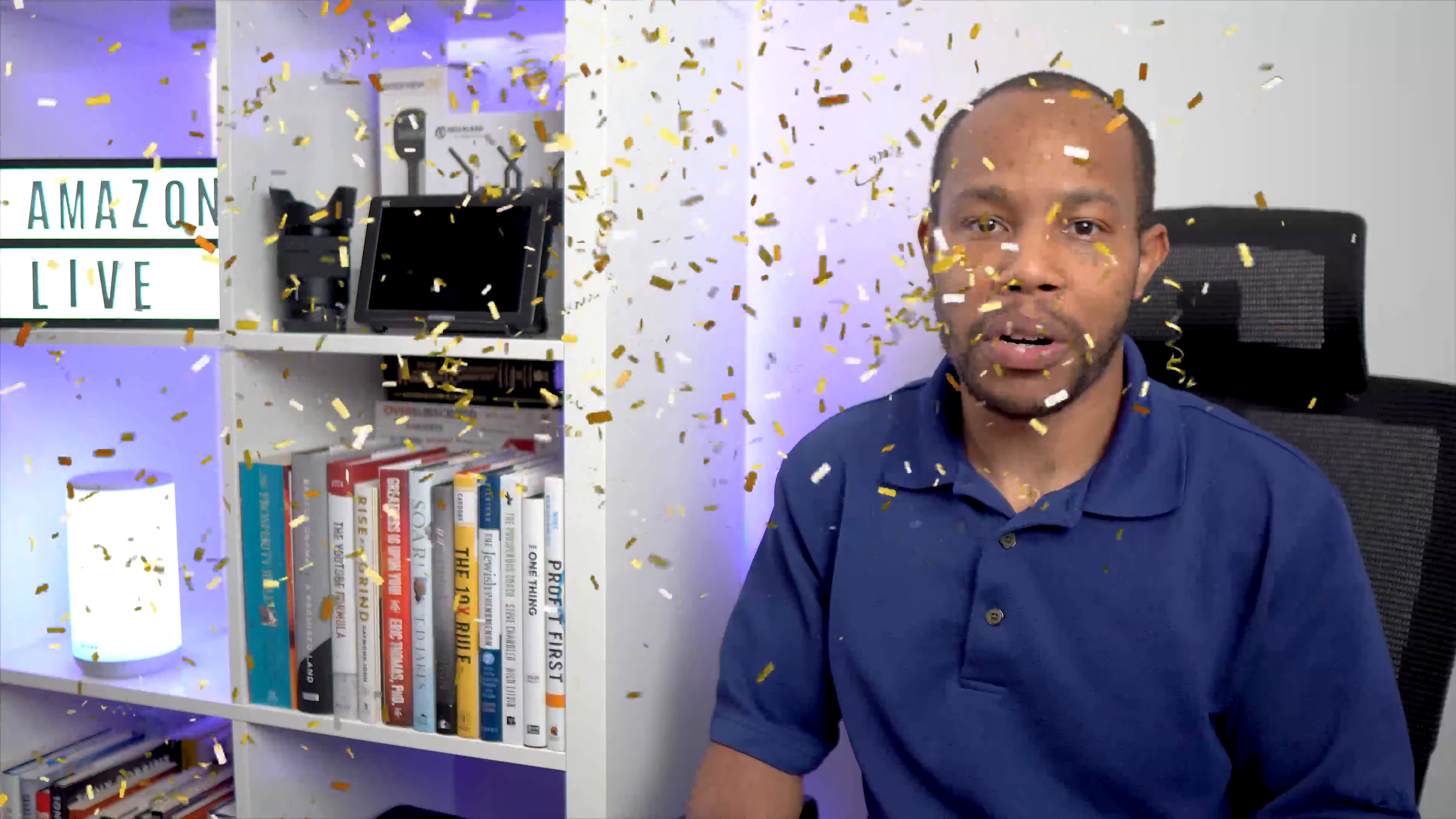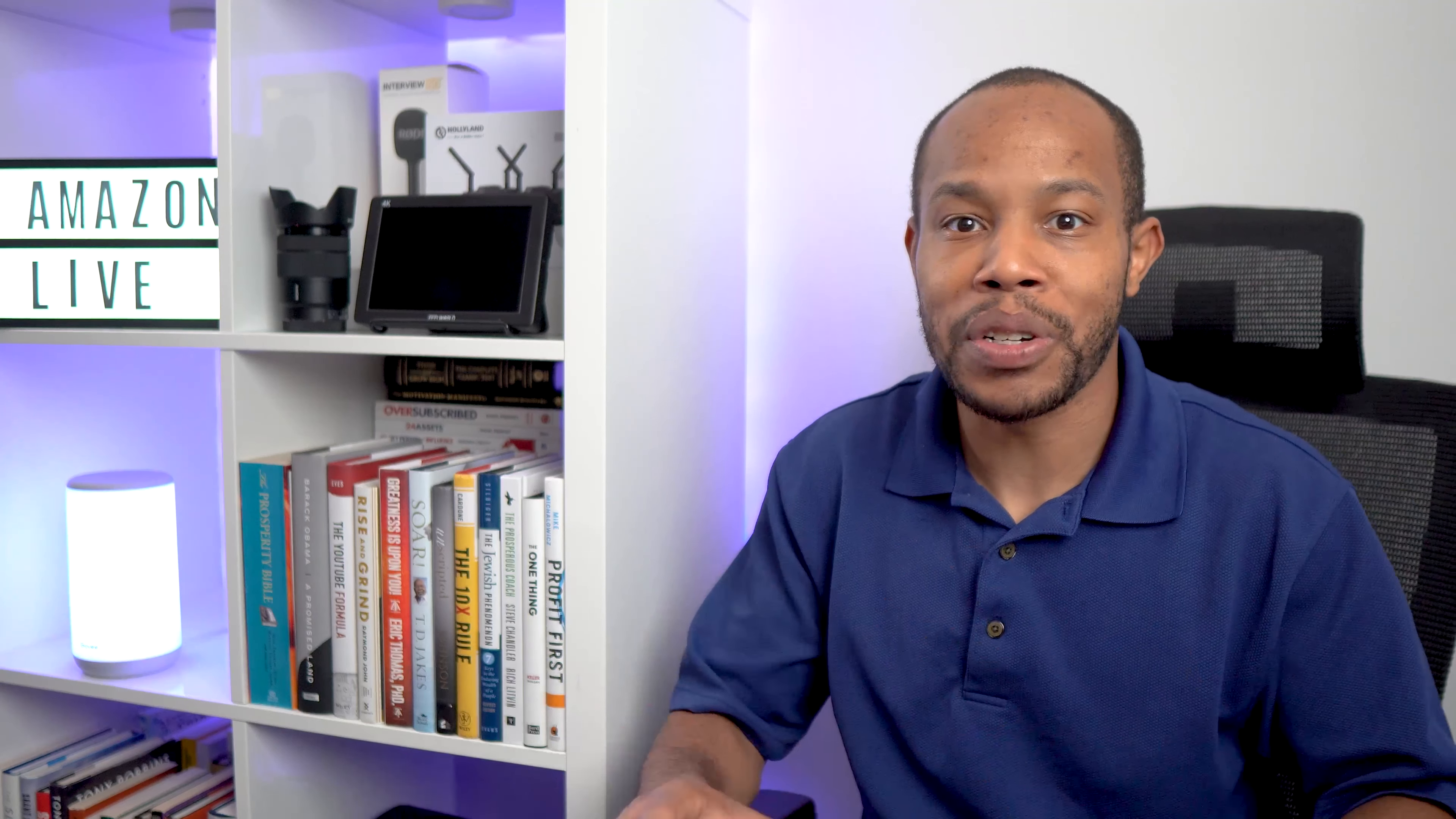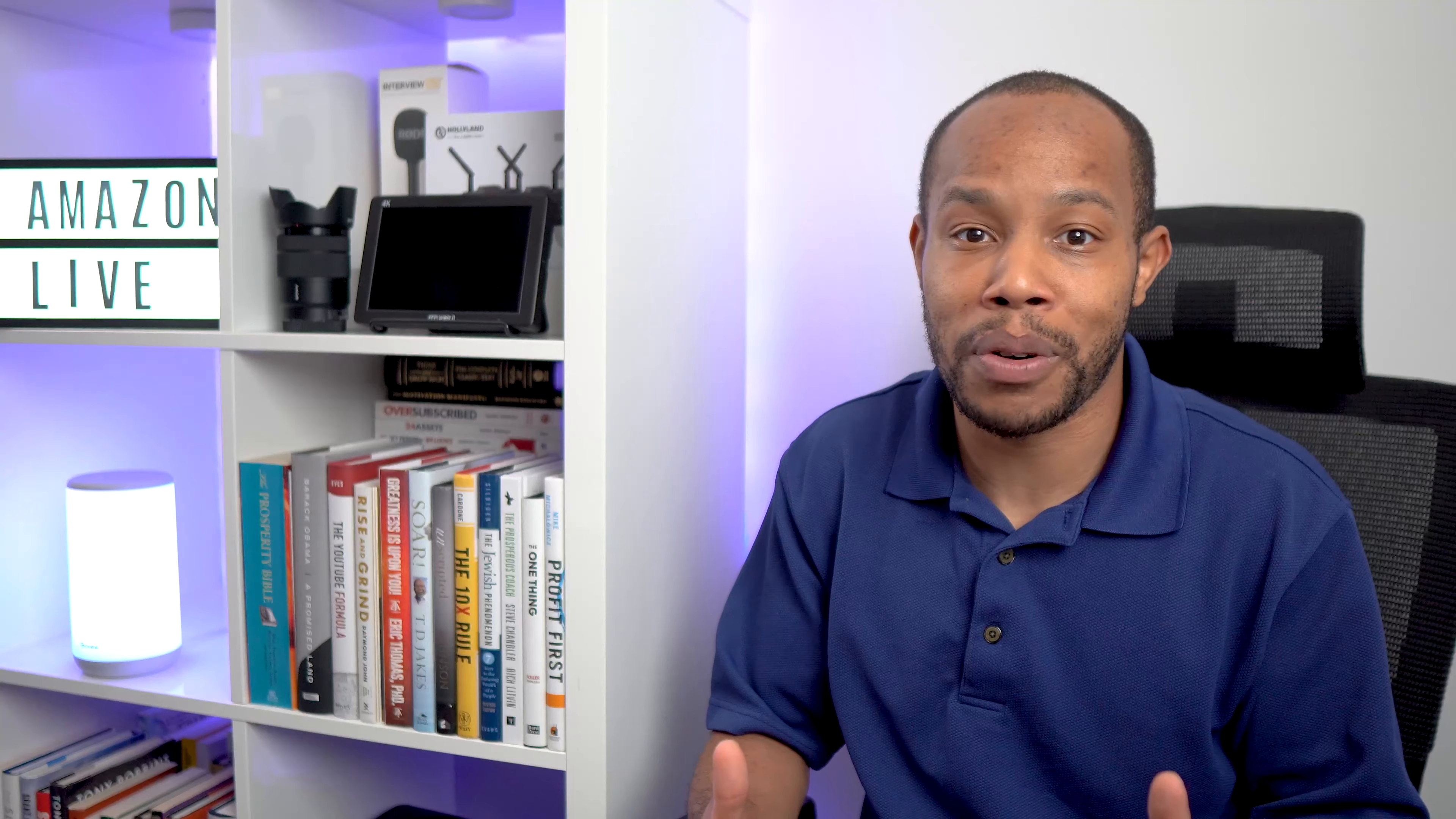I just hit the one year anniversary mark of me getting started on Amazon Live, live streaming on Amazon. That concept is still hard for me to wrap my head around because so many people still don't know about this awesome platform.